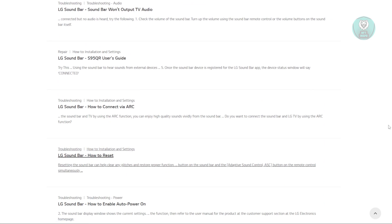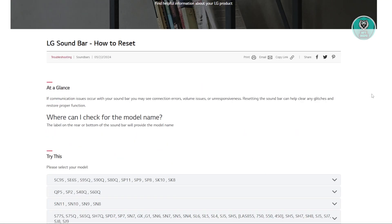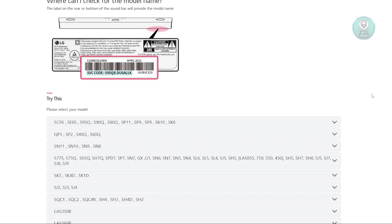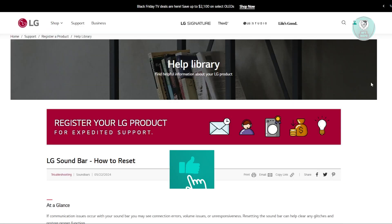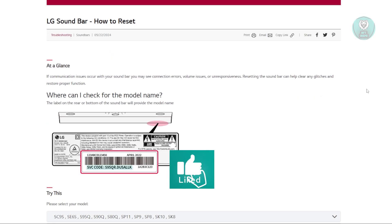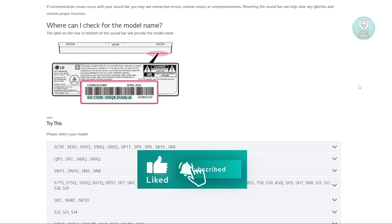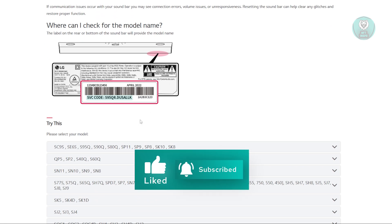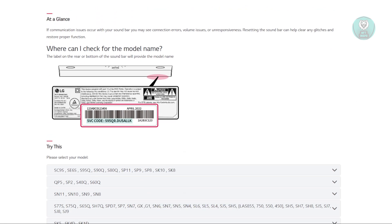Here it shows all the available models. Depending on your model, you need to follow specific steps. You can see your model on the label at the rear or bottom of the soundbar. It will also provide the actual model name.